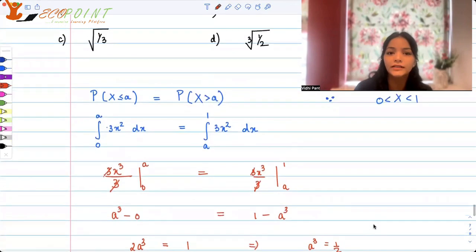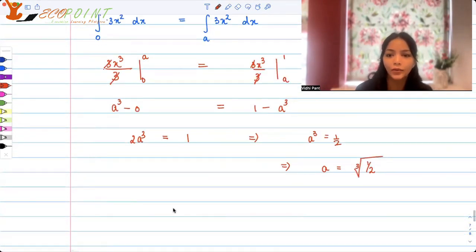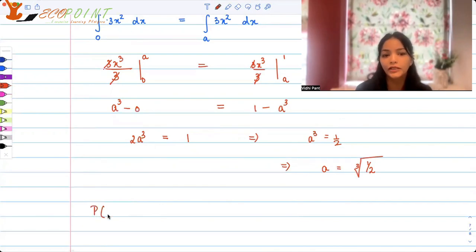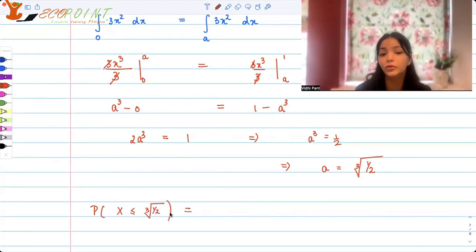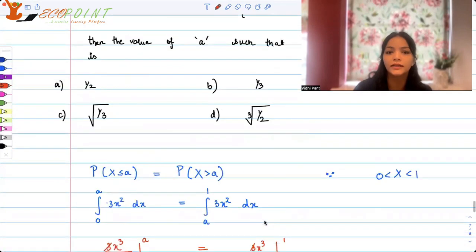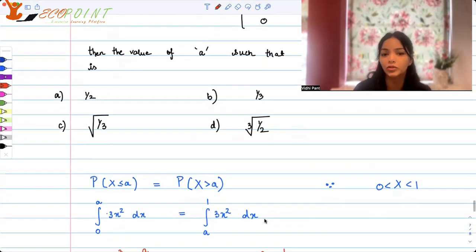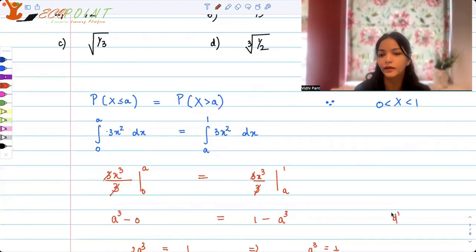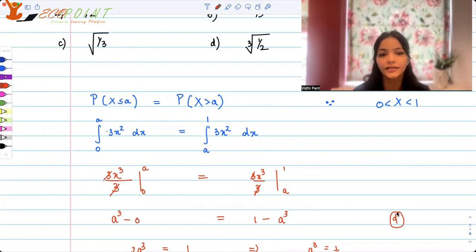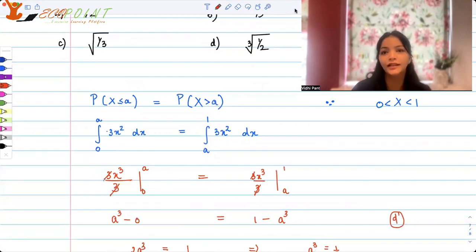This tells us that ∛(1/2) is the value where P(X ≤ ∛(1/2)) equals P(X ≥ ∛(1/2)), which is option (d) — the correct answer. I hope you've been able to recall the properties of PDF and found it fun working with these questions. I hope they are helping you in revising your course. Thank you.